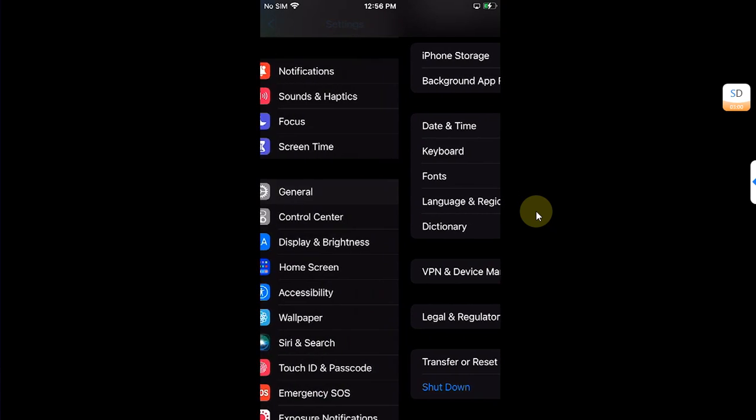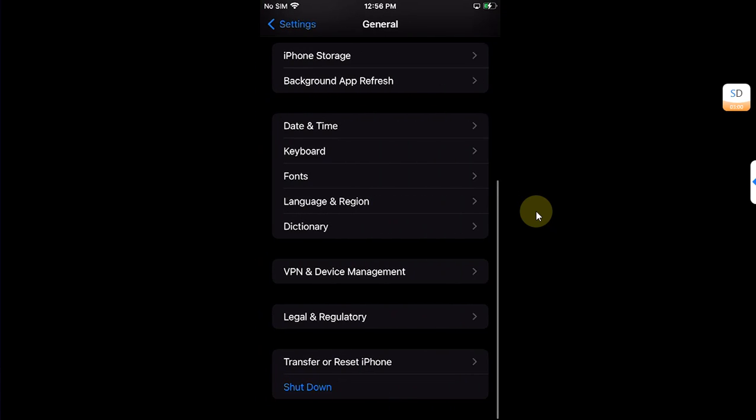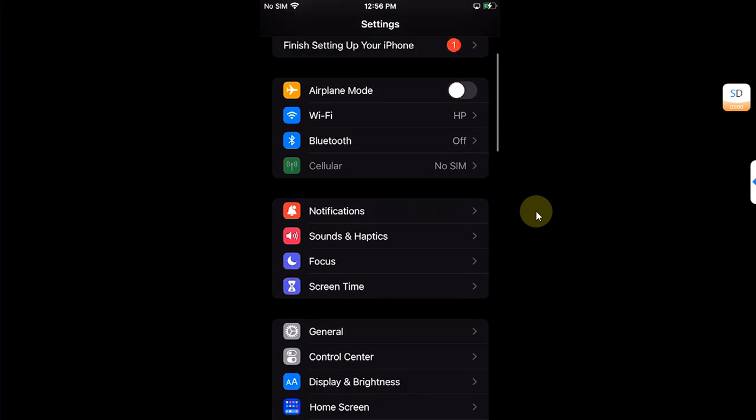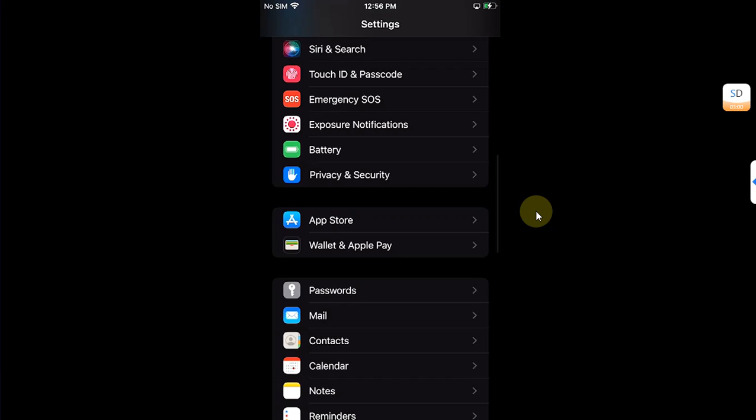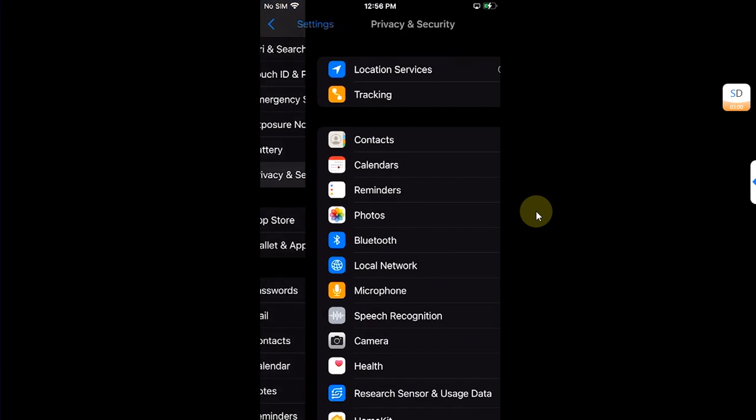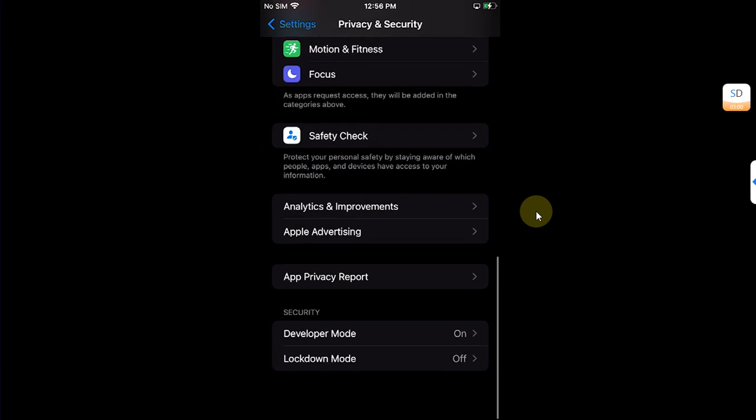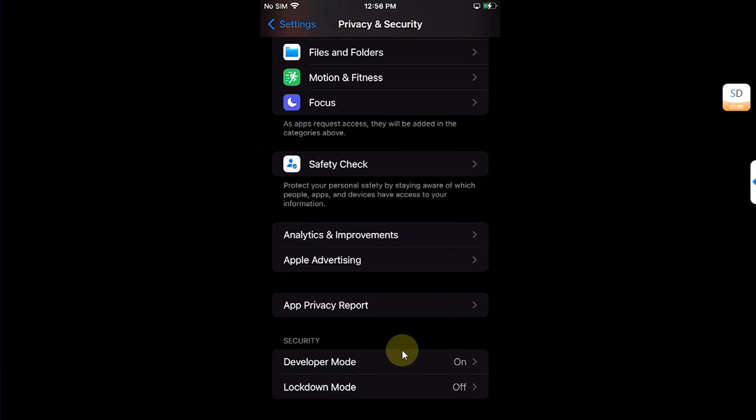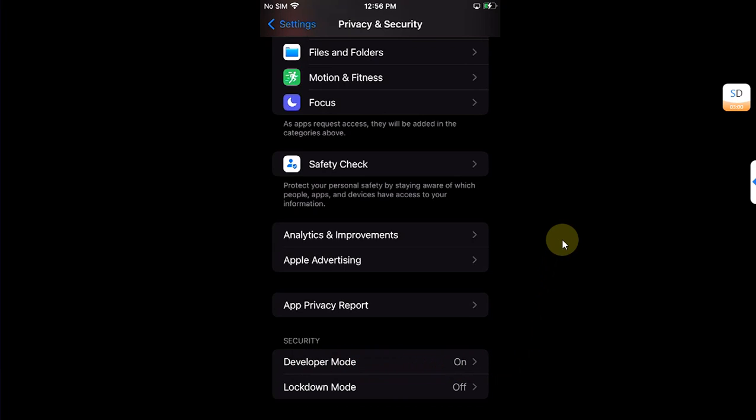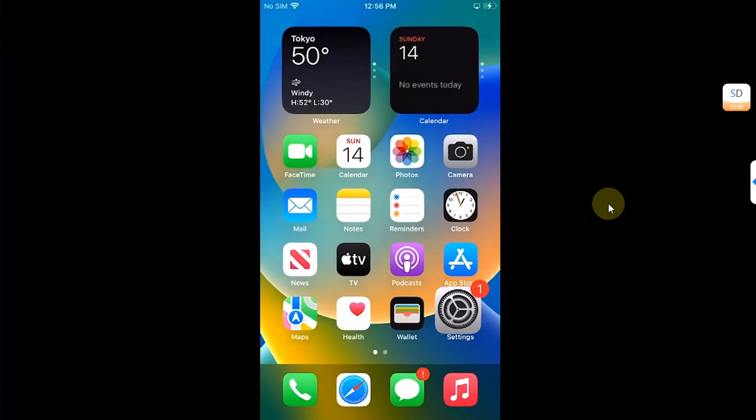On iOS 16, go to Settings, scroll down to Privacy and Security, and turn on Developer Mode. If you can't see Developer Mode, it will automatically appear when you install the app using SideLoadly.